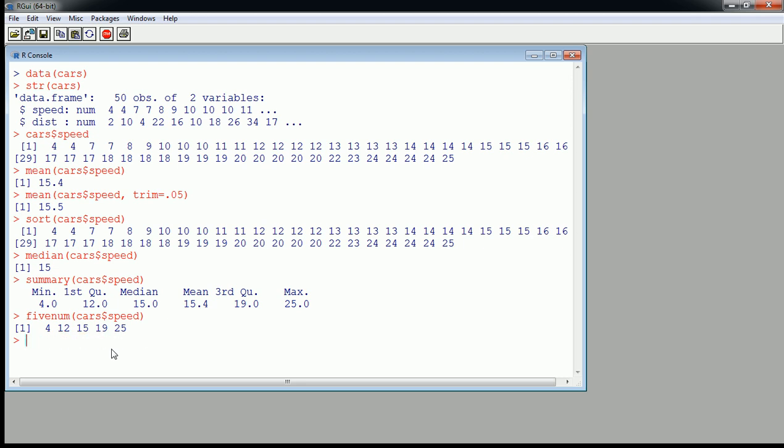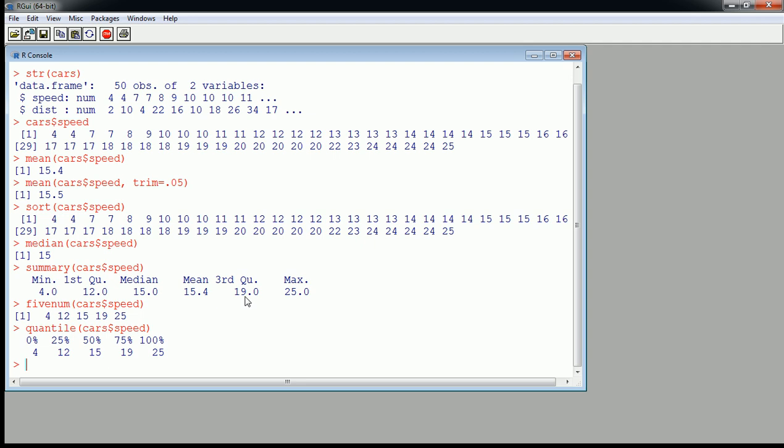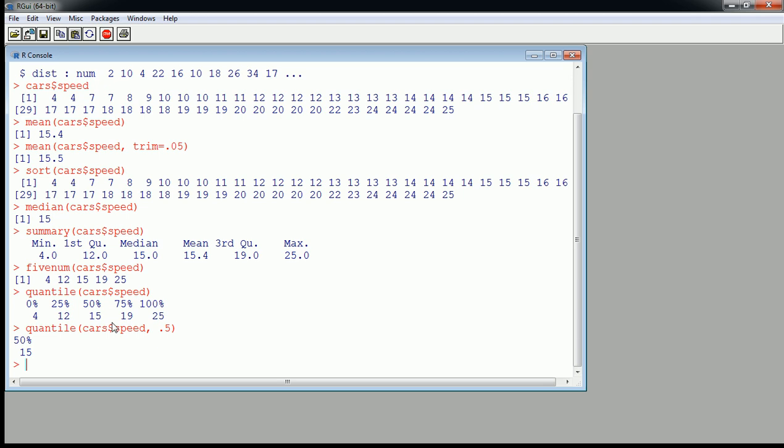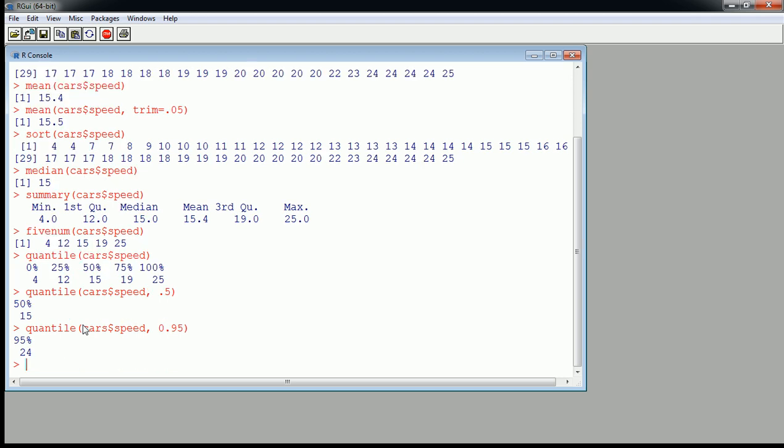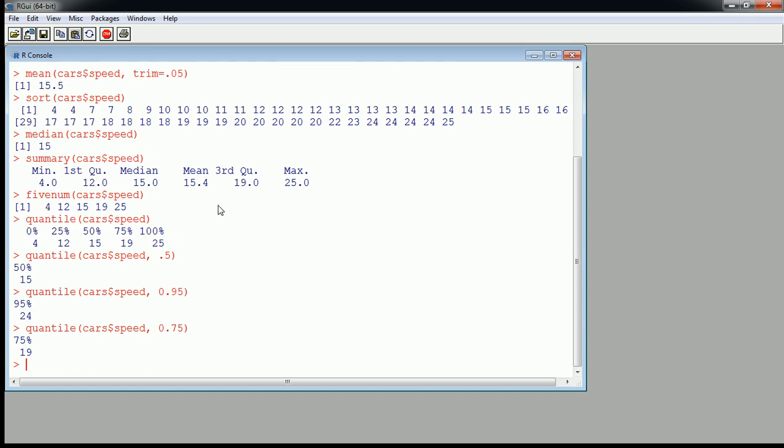Then there's also quantile. Quantile will give us the same information, except it lets us ask for something more specific. So you see we get the minimum, maximum, Q1, Q3. So it'll let us get any percentile. As a second argument, I can say give me the 50th percentile, which is equivalent to the first quartile, and no surprise, we get the same value as the median. But I could also say give me the 95th. So this would be the value such that 95% of other speeds are going to be less than this, and only 5% are going to be more than this. We could do that for any arbitrary percentile between 0 and 1, 0% and 100%. So I can get the 75th percentile, and that should correspond with my third quartile, by definition.